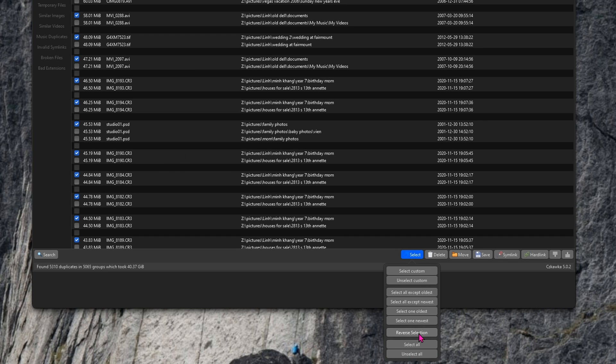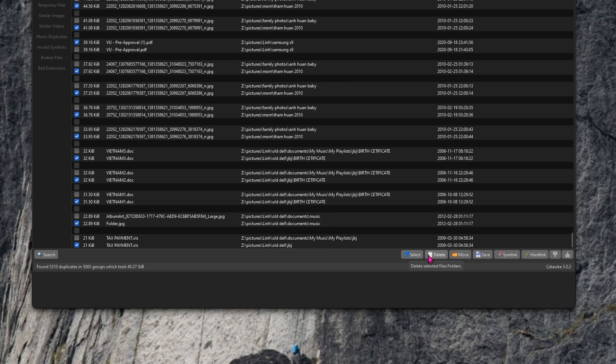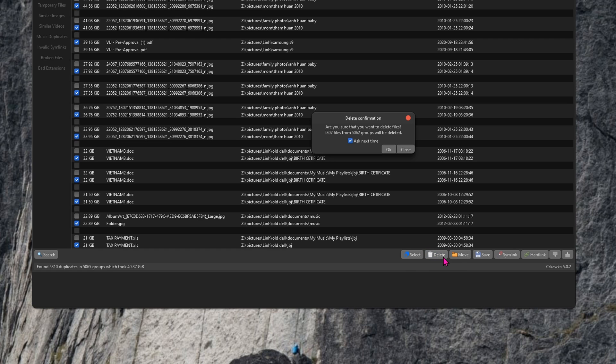If I go down to select and reverse selection, then you can see that if you have three duplicates, then it's going to select two after the three duplicates. Now that I'm happy with all of the selection that's going to be deleted, I'm going to click the delete button, click OK.